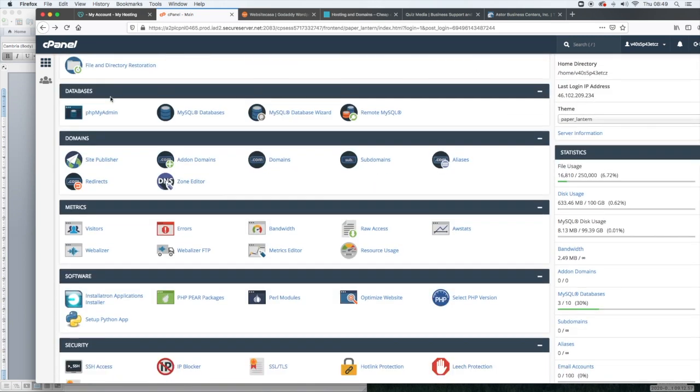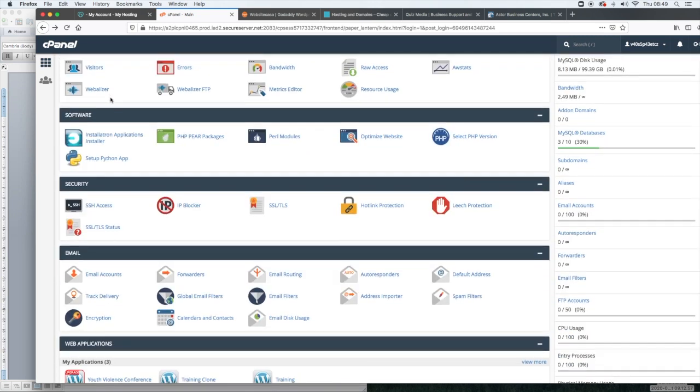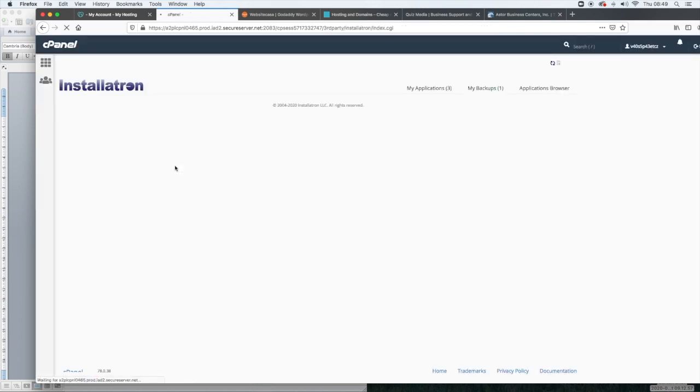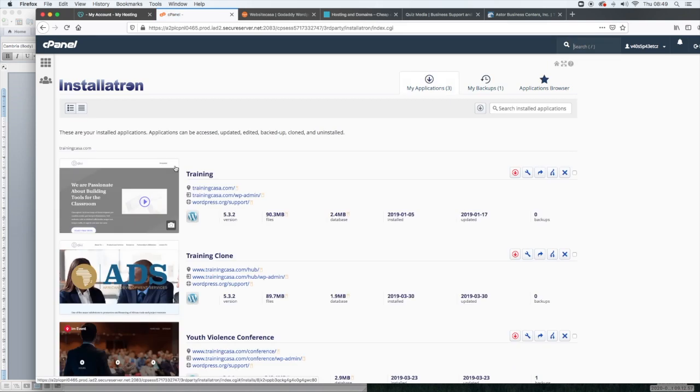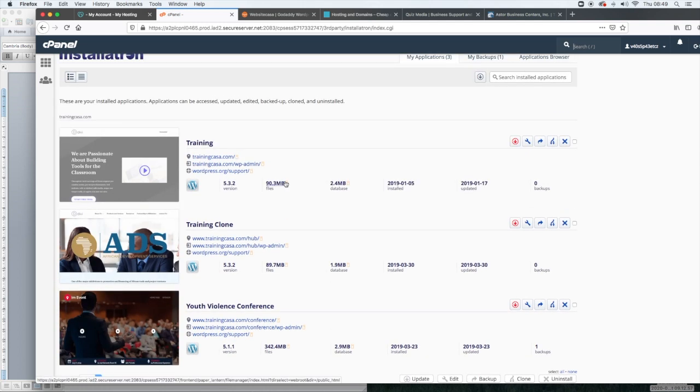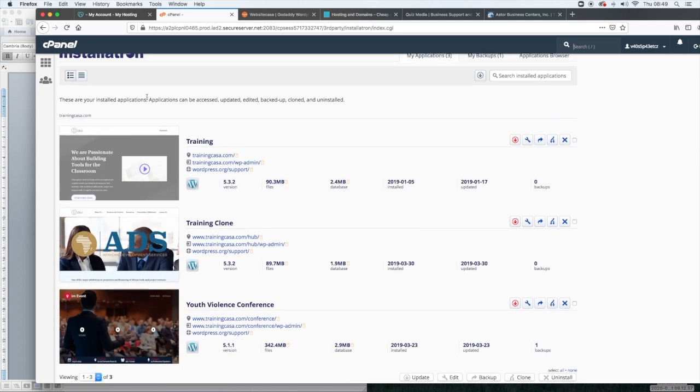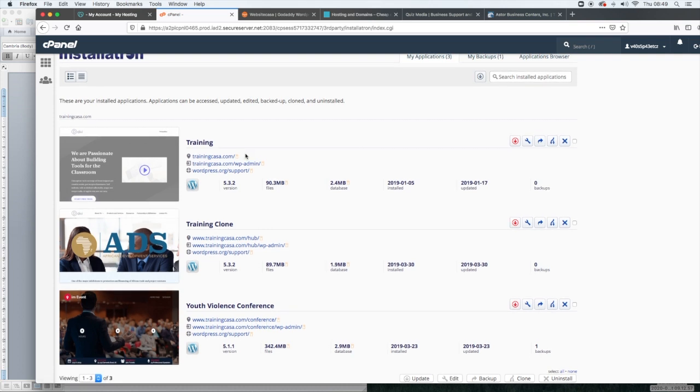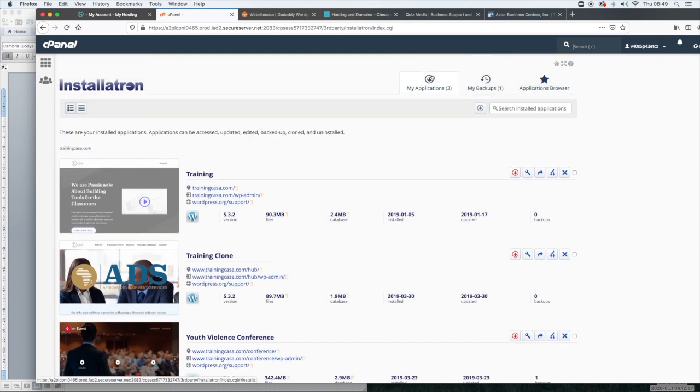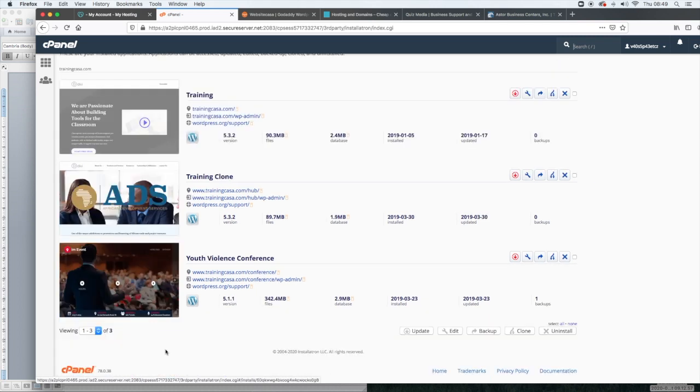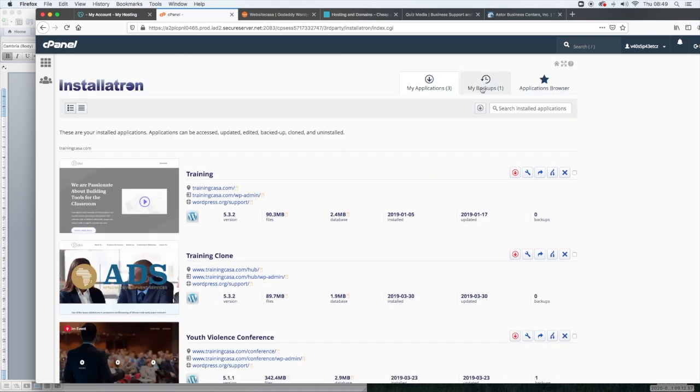And from here, you can access your WordPress installation, just by clicking under where it says software, click Installatron applications. I will stress this is the long way of accessing it. There is another way which I'll go over with you shortly. But this is a long way of doing it by going through your cPanel. And in here, you'll see all of the different sites that you have. If you have an economy package, you can only install one domain name, but you can have subfolders like what I have here. For a deluxe or ultimate package, you can have unlimited websites on their unlimited domain names.